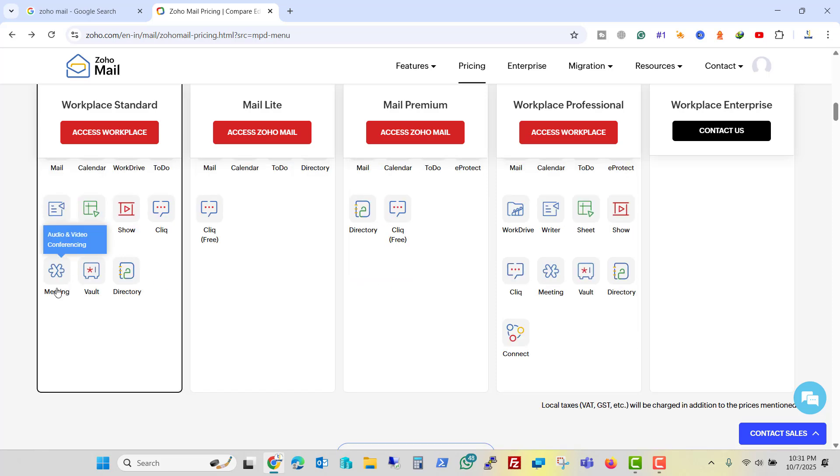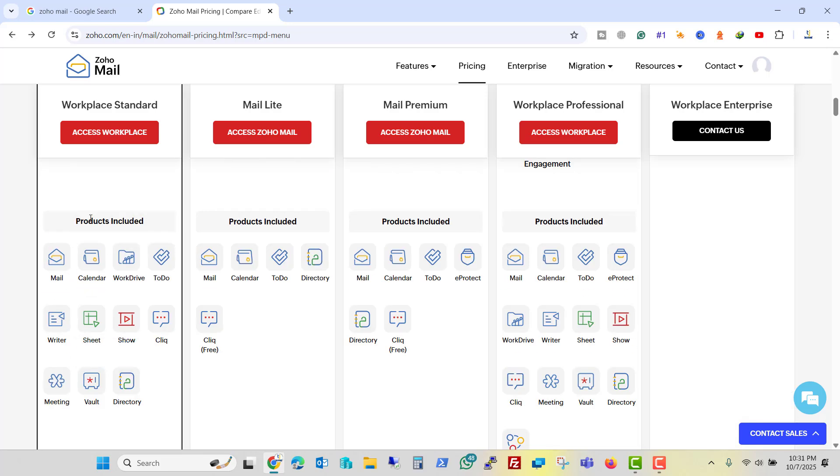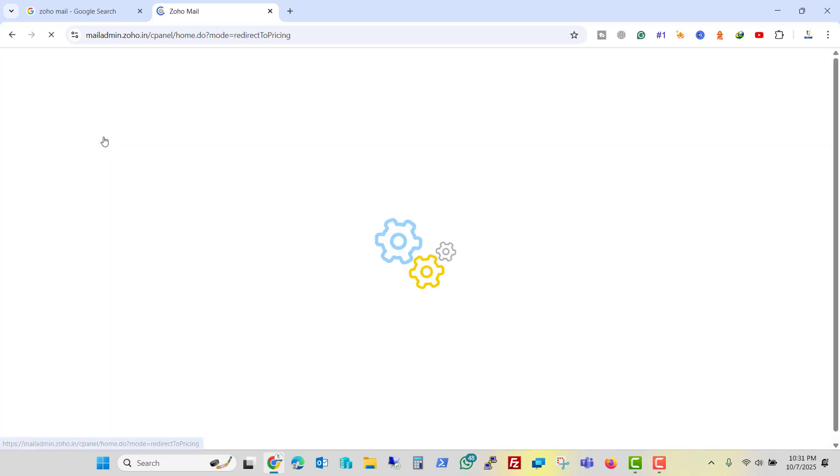Like you will get meeting, vault, directory. You can do a conference with a maximum number of 10 users with this plan. So let's click on Access Workplace.